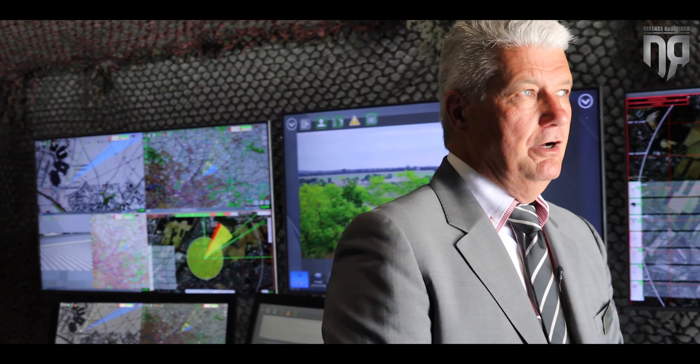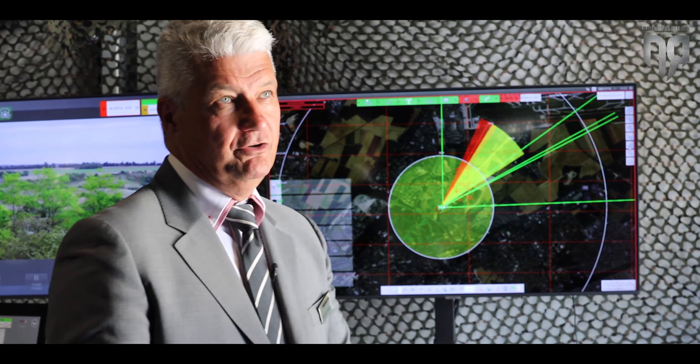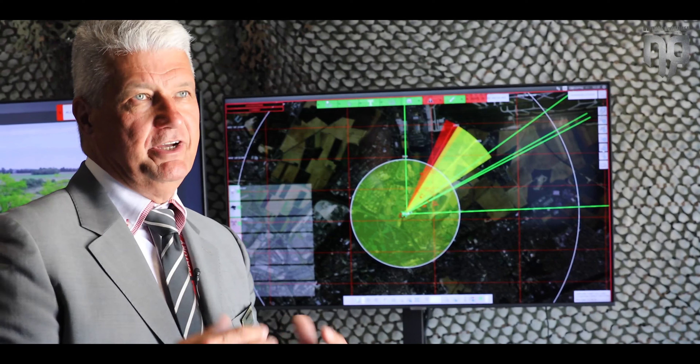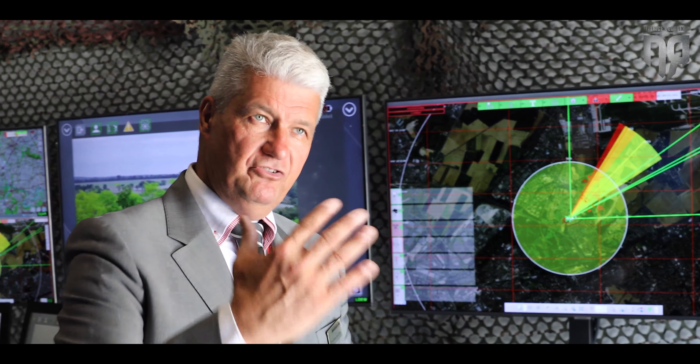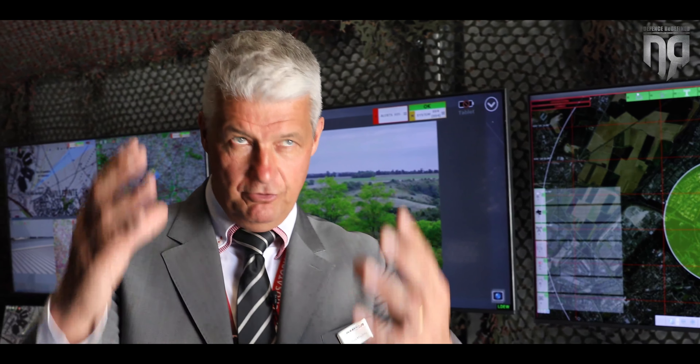If you face a pack or swarm of drones, we are working on a solution — teaming up with companies making HPM generators. High-power microwave creates very high-power energy that will burn the electronic components inside the drone, causing it to fall.